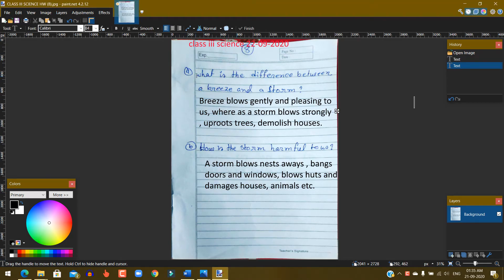Question No. 1. What is the difference between a breeze and a storm? Answer: A breeze blows gently and is pleasing to us, whereas a storm blows strongly and uproots trees and demolishes houses.